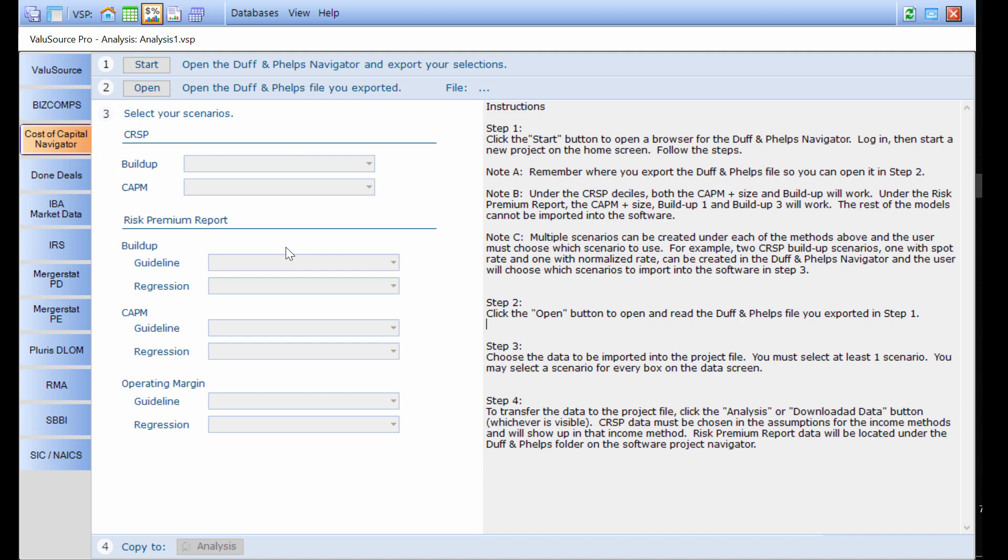Under the risk premium report, the CAPM plus size, the buildup one, and the buildup three will work. The rest of the models cannot be imported into the software.